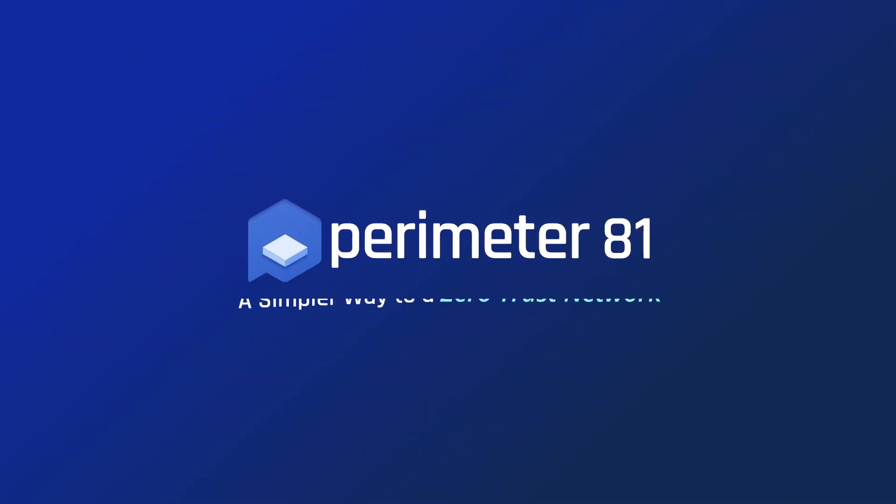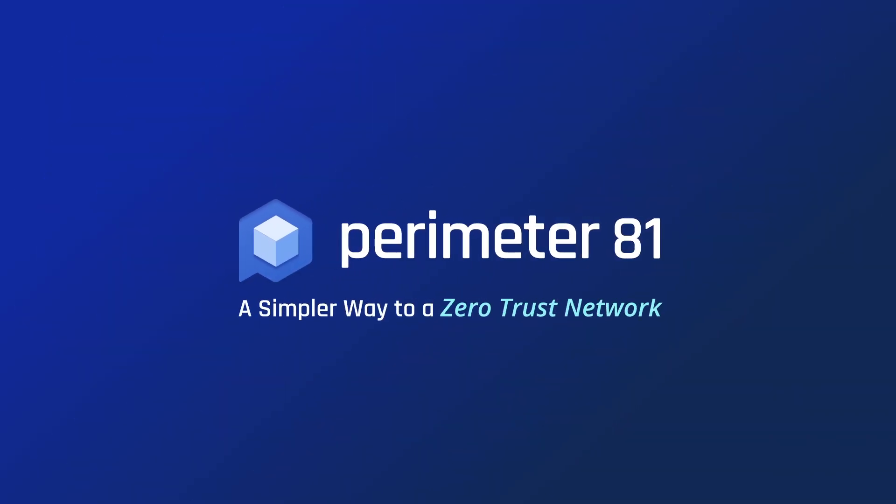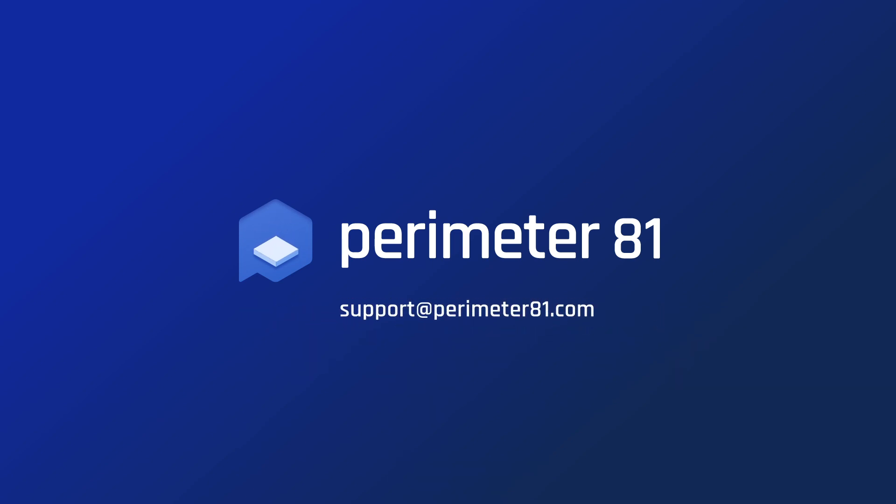That wraps up the overview of the Perimeter81 DNS filtering feature. If you have any questions, feel free to contact us at any time at support@perimeter81.com.